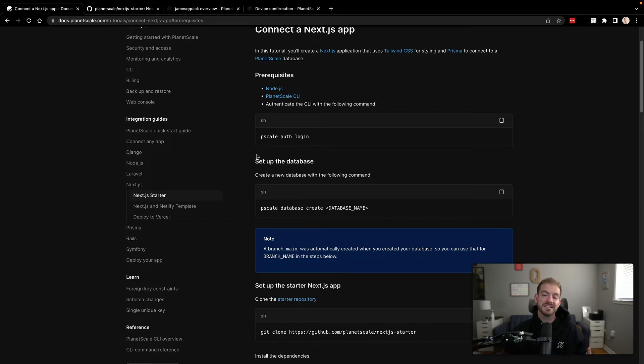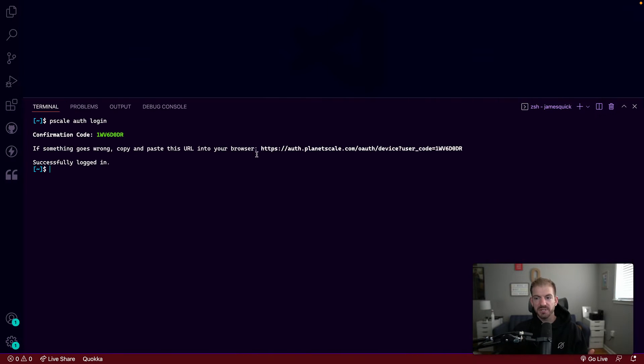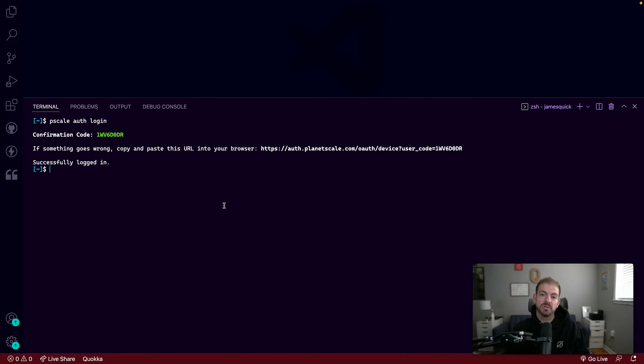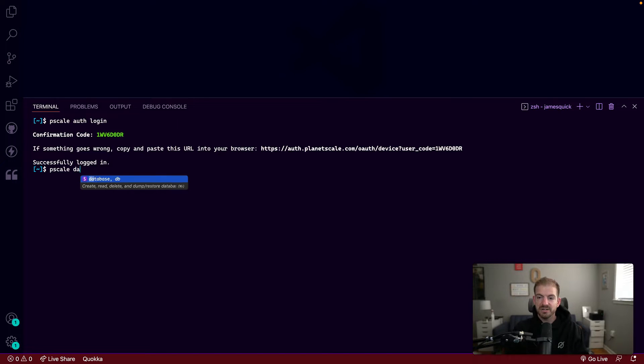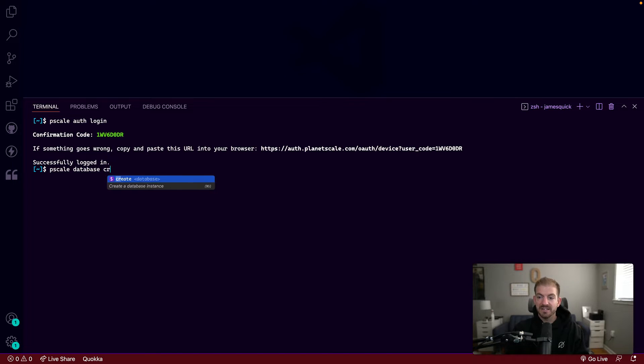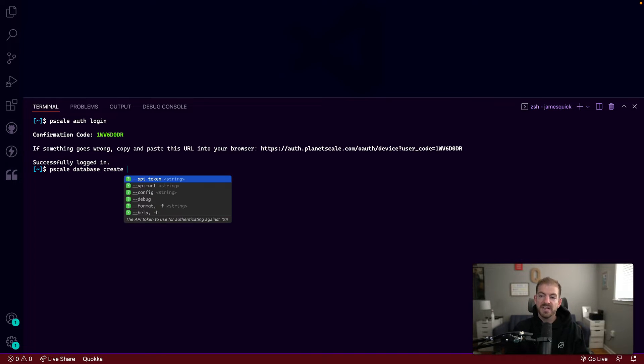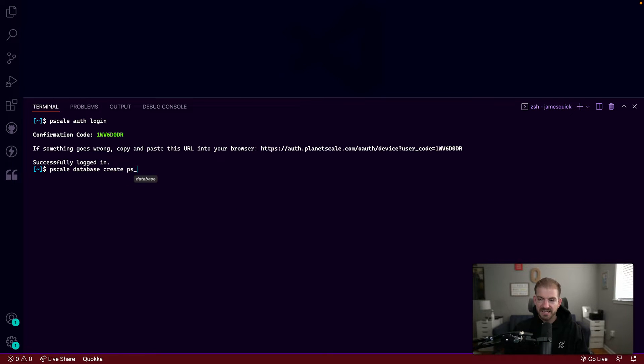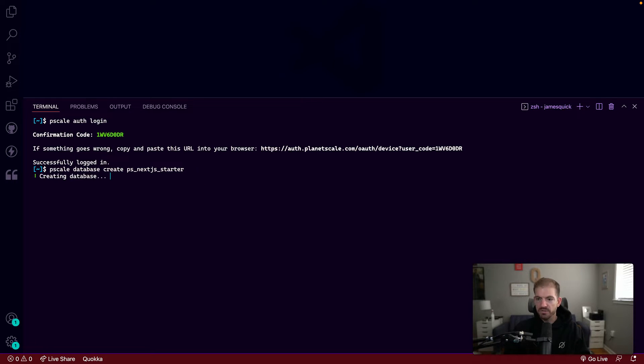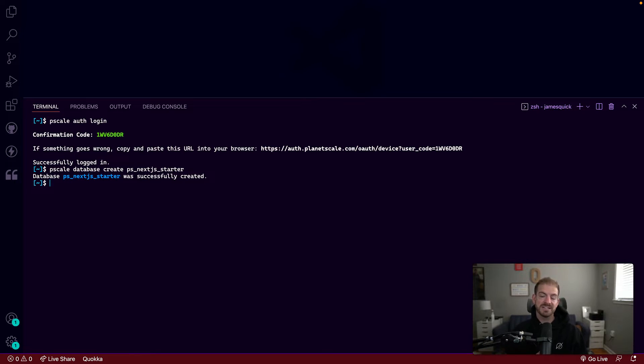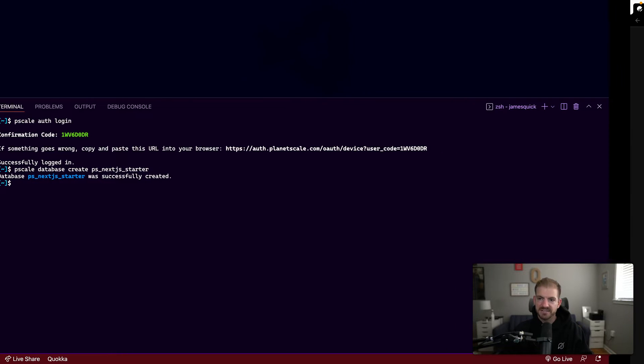So the next thing we'll want to do is actually create a database. Now again, we could do this from the terminal or from the dashboard. And in this case, we'll do PScale database create, and we need to give a name to this database. This will be the PS Next.js Starter. That'll be the name that we'll use. It's gonna create this database by default. It's gonna create this in our East region in the US.